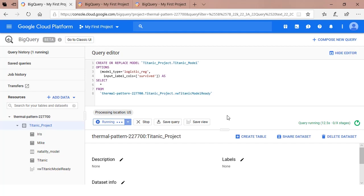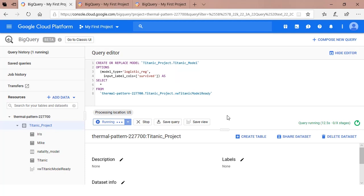In the next line of code, you specify your options. You're passing two parameters into this model. The first one is model type. This model is going to be a logistic regression model. The second parameter is input label calls. This will be the target variable. Once you define the target variable, BigQuery knows you want to use the other columns or attributes to train your model with.